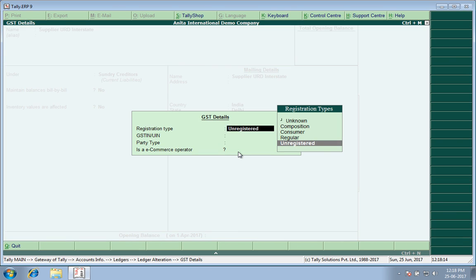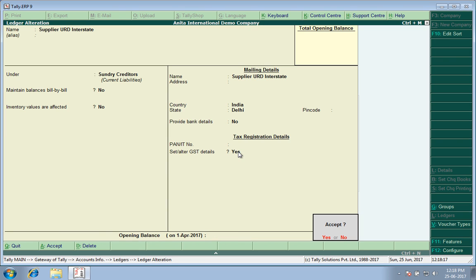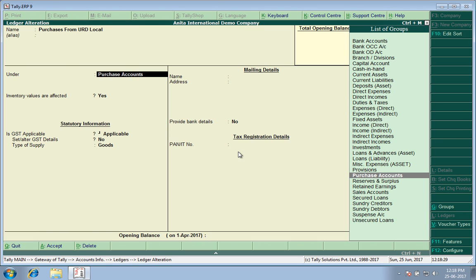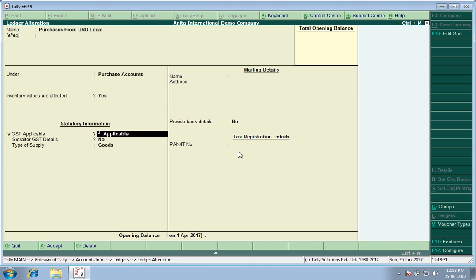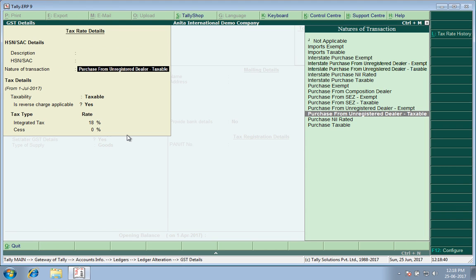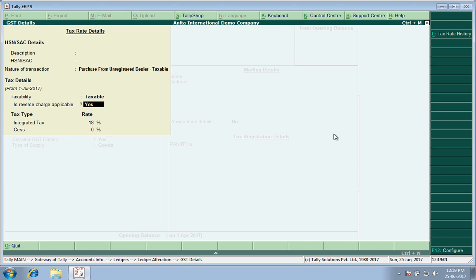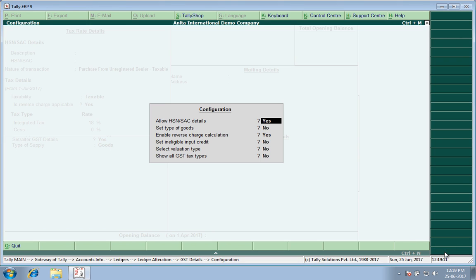He should be mentioned as Unregistered Dealer, otherwise computations will go wrong. To create purchase ledgers, one is local purchases from unregistered dealer under Purchase. GST applicable, yes. Set alter GST details to yes. Nature of transaction here, I have chosen Purchase from Unregistered Dealer Taxable. Remember, in Tally you will have to choose the ledgers very correctly, otherwise the computation will go wrong. Is reverse charge applicable? Yes. If this line does not come, simply press F12 or Configure, and enable Reverse Charge Calculation to yes.